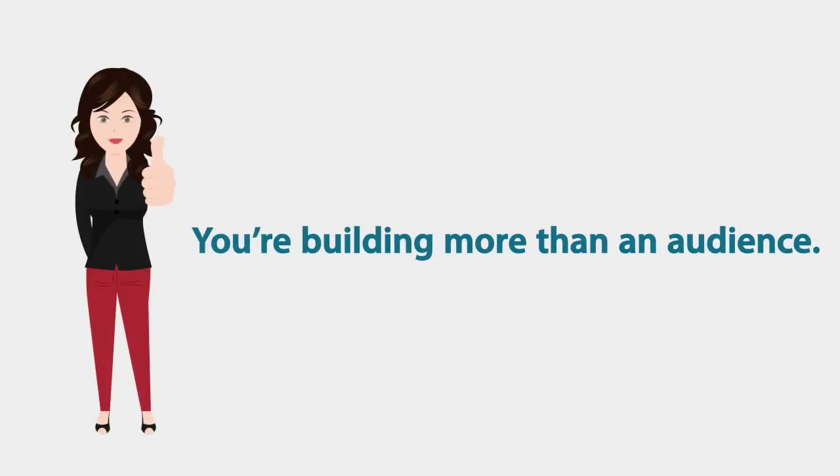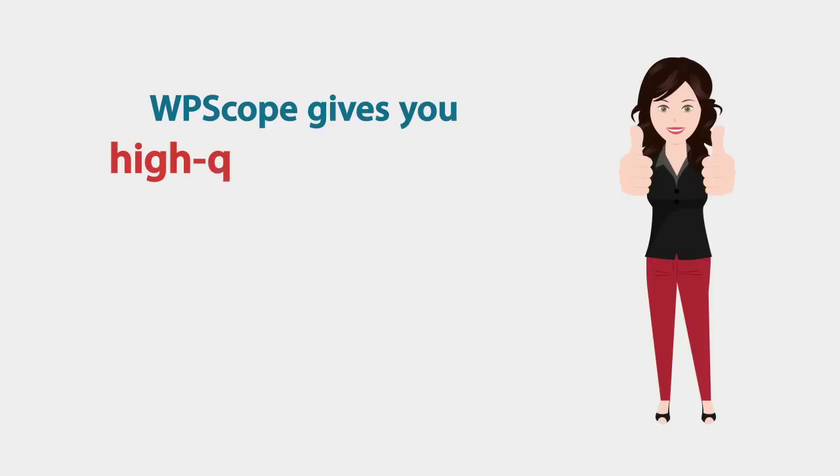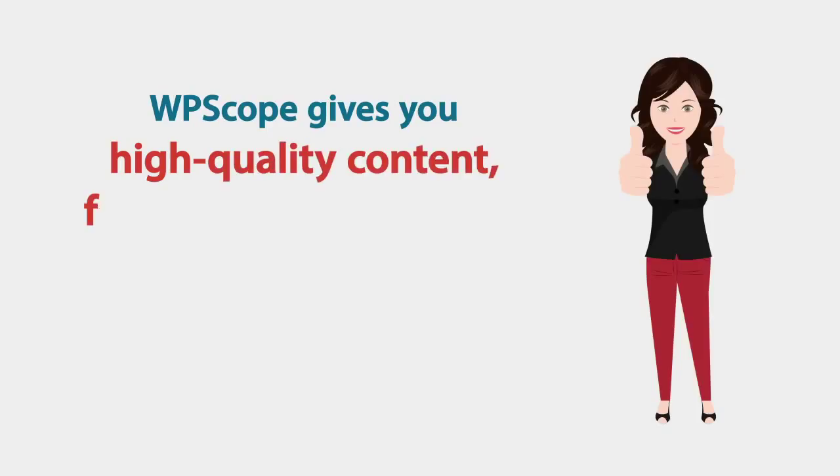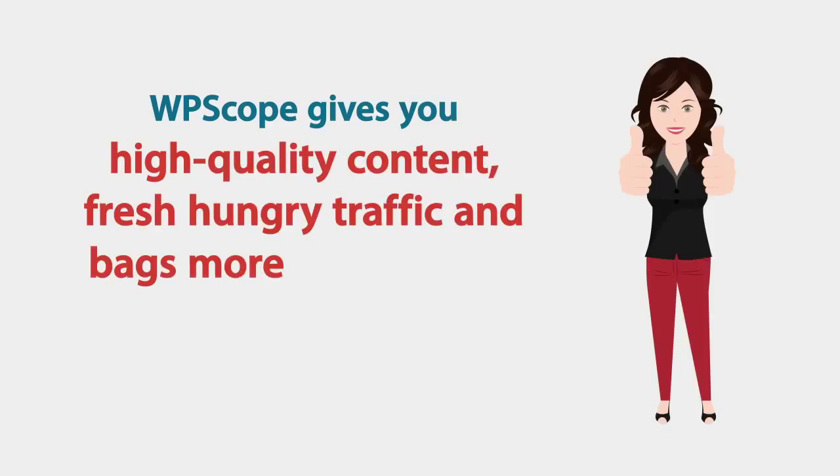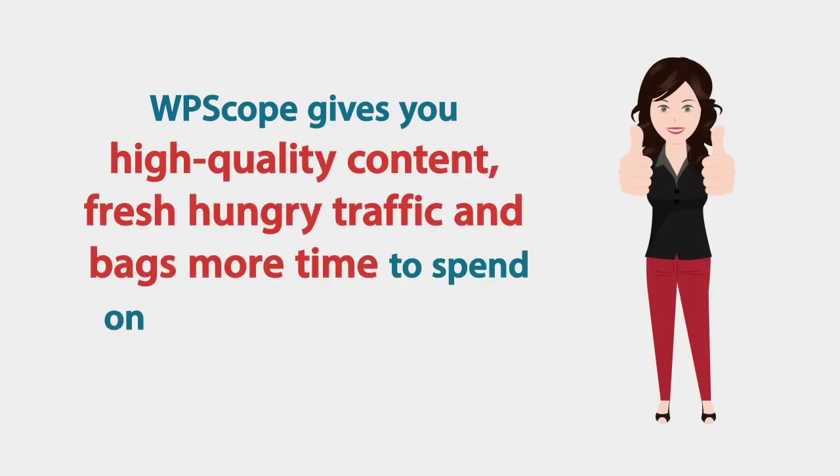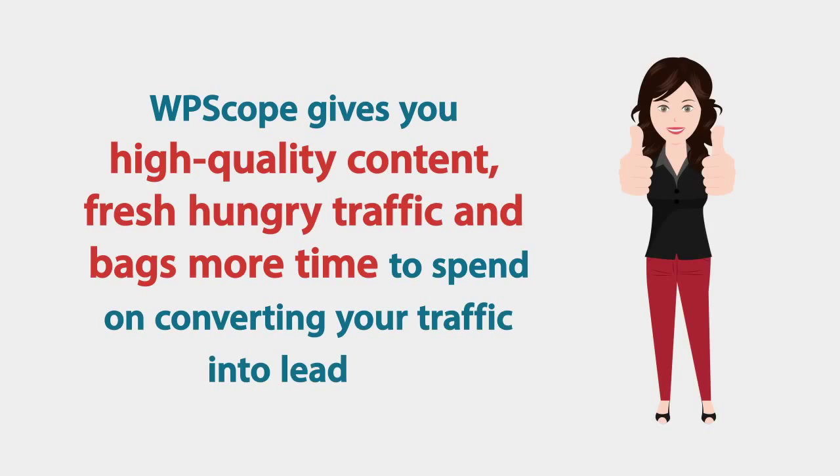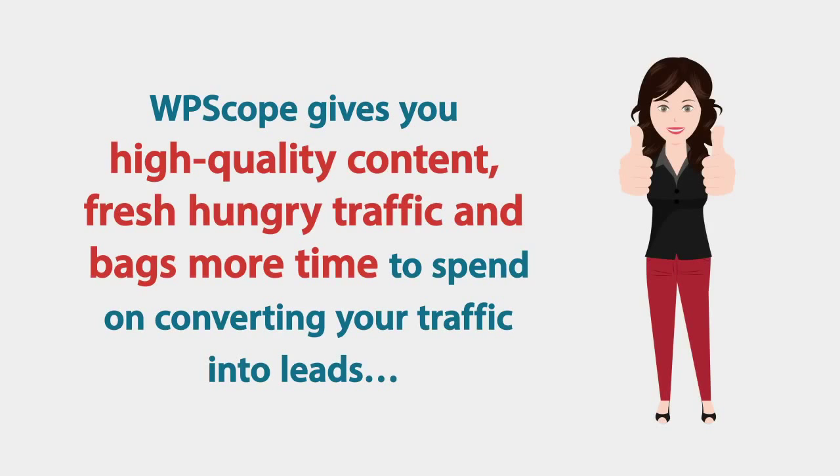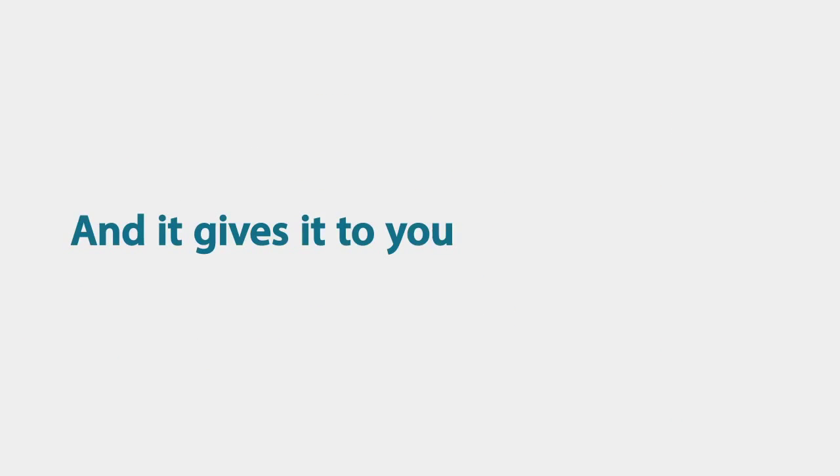You're building more than an audience. WP Scope gives you high quality content, fresh hungry traffic and bags more time to spend on converting your traffic into leads, and it gives it to you all on autopilot.